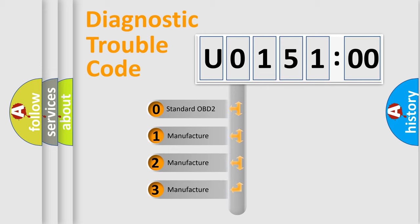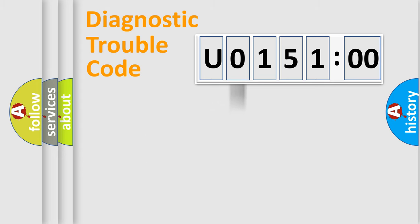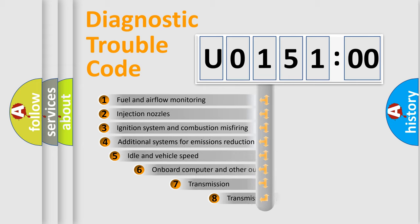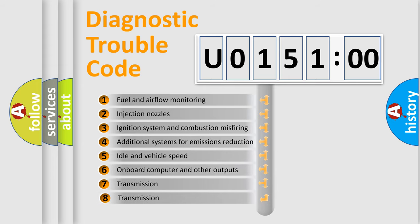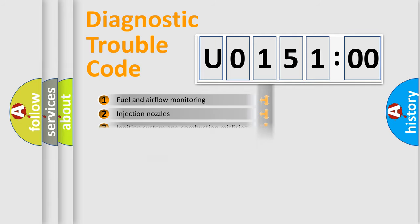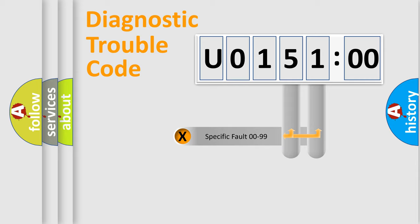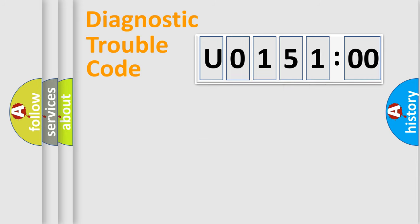If the second character is expressed as zero, it is a standardized error. In the case of numbers 1, 2, or 3, it is a manufacturer-specific error. The third character specifies a subset of errors. The distribution shown is valid only for the standardized DTC code. Only the last two characters define the specific fault of the group.